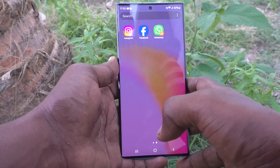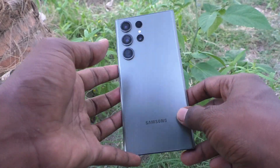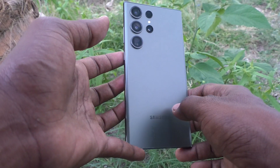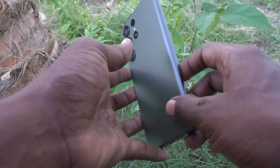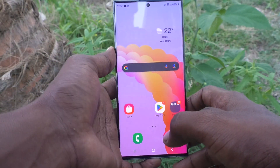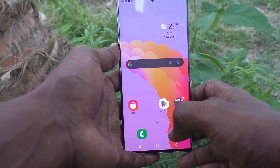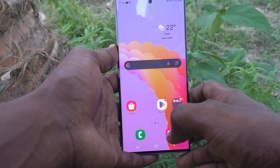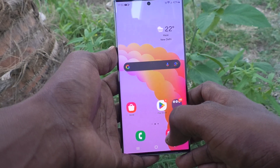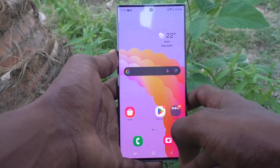Hi friends, welcome to 5MinStack YouTube channel. Here is the Samsung Galaxy S23 Ultra 5G smartphone. In this video you will learn how to create a keyboard text shortcut on your Samsung Galaxy S23 Ultra 5G phone.